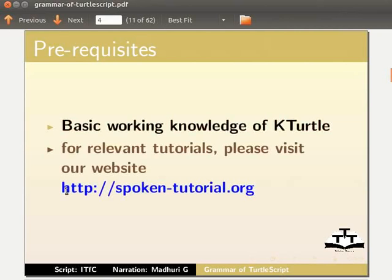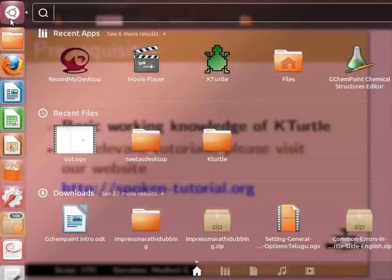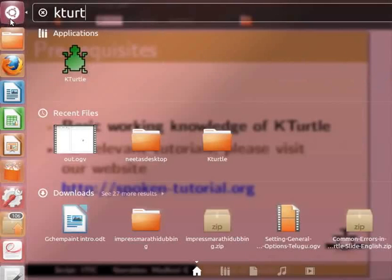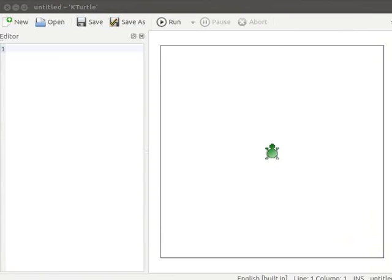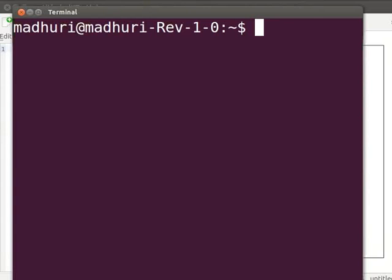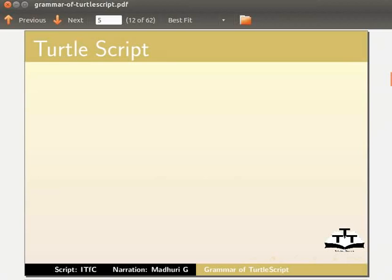Let us open a new KTurtle application. Click on Dash Home, in the search bar type 'kturtle', and click on the KTurtle icon. We can also open KTurtle using the terminal — press Ctrl+Alt+T simultaneously to open the terminal, type 'kturtle', and press Enter to open the KTurtle application.